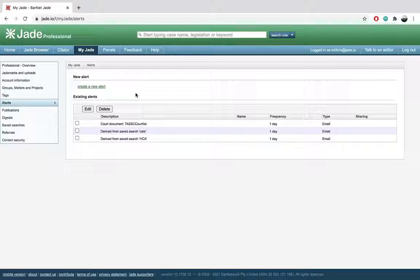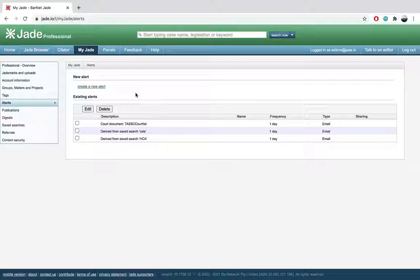This is your alerts library. The alerts we have here include the Tasmanian Supreme Court court list as well as two searches for anything containing the term CATS or HCA.